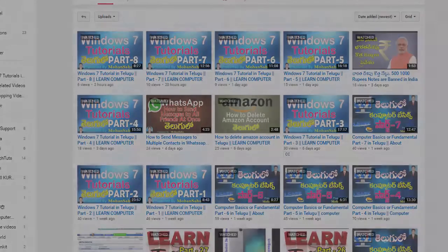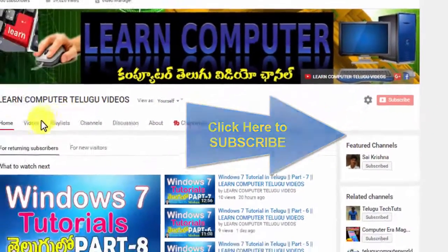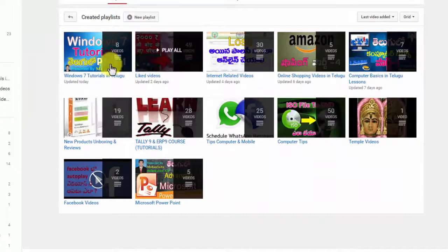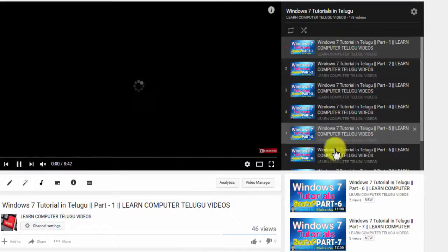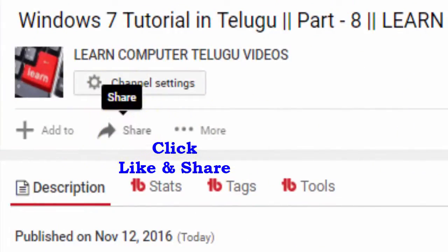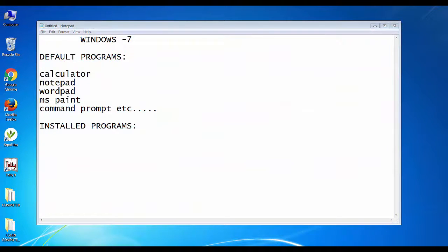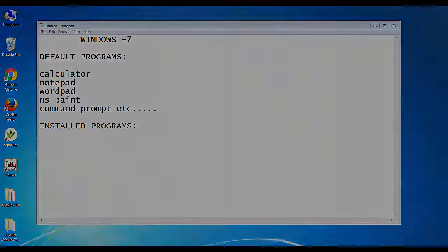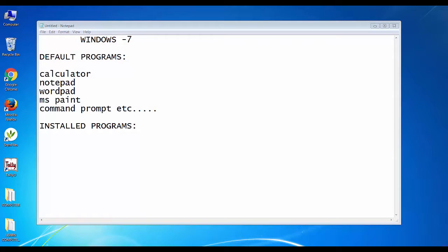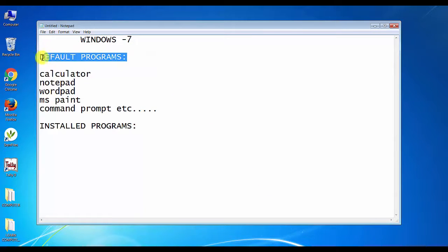Don't forget to subscribe to my channel! Hi friends, welcome to Learn Computer Telegram Video. Hello, welcome to our YouTube channel. If you are on the computer,